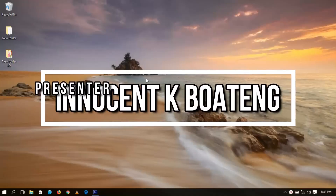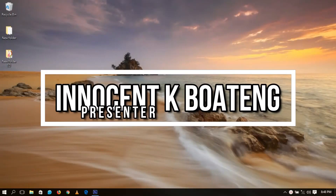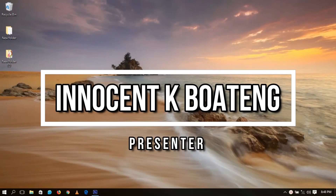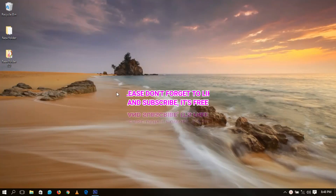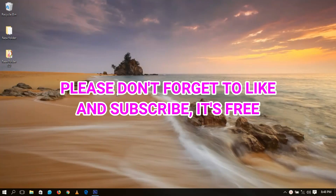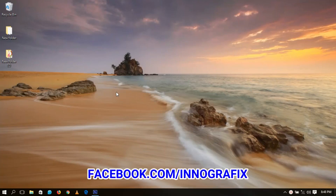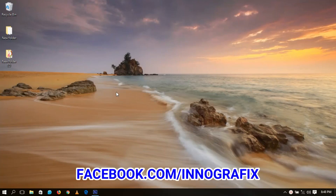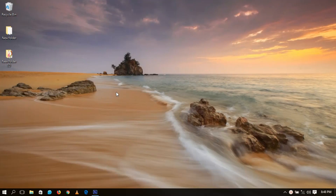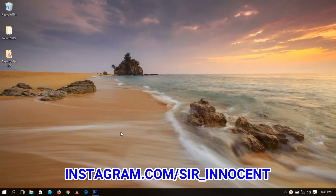Hello everybody and welcome to this channel once again, thanks so much for clicking on this video. If you're new here, kindly hit the subscribe button, and if you're returning, thanks so much for coming back. Mother's Day is fast approaching, so in this video I'm going to show you how to design your own Mother's Day card and insert your mom's name in it using Photoshop.